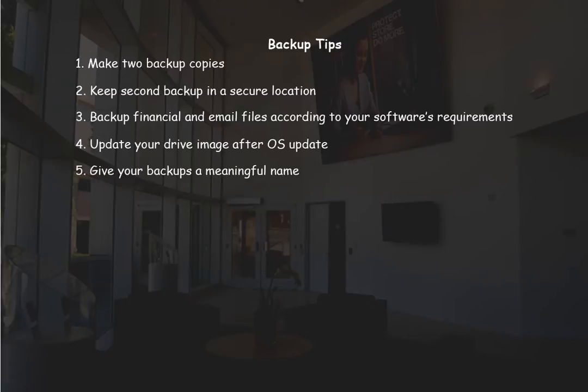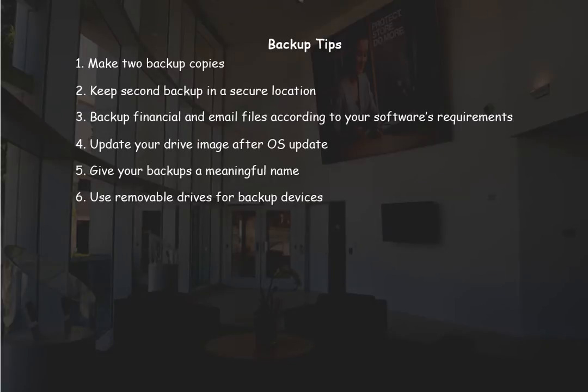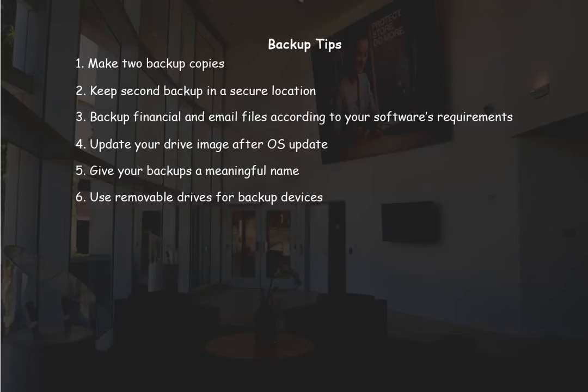Give your backups a meaningful name. This practice comes in handy when you need to find a particular file. Use removable drives such as a USB or networked drives for backup devices. Using a separate partition on your storage drive or a slave drive which is mounted in your computer defeats the purpose of a data backup.